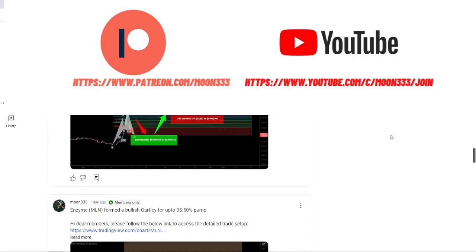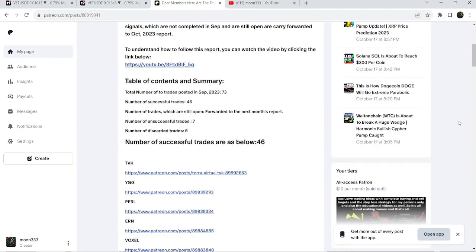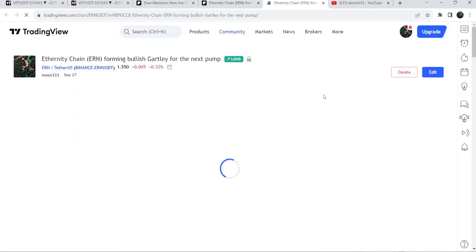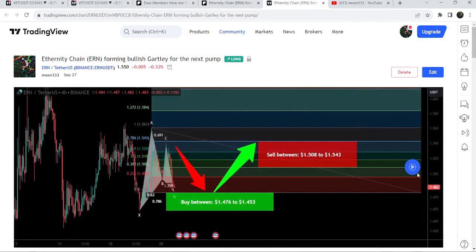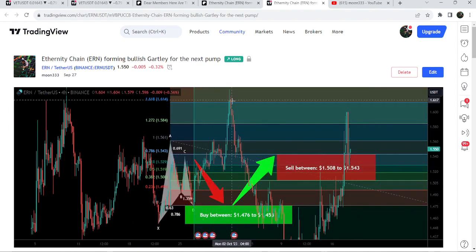If you would like to check or verify how my trading signals work, I've shared a link for the previous month's trading signals report for September 2023 in the video description. You just need to open that report — for example, if you'd like to check a trade setup like ERN, just click on it and it will take you to the TradingView chart. There's a play button available on every chart; click it and it will show you how the price moved after that. In this situation, we had a very massive price reversal. I shared this idea on the 27th of September 2023.